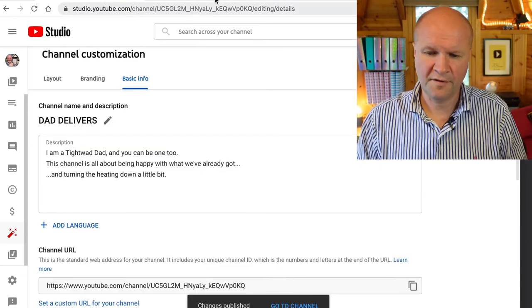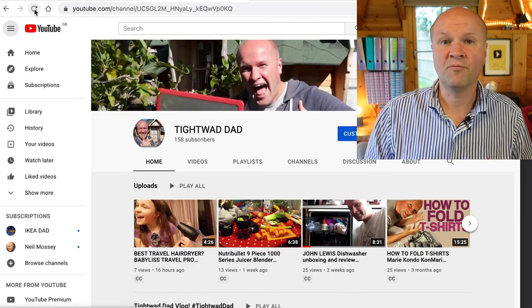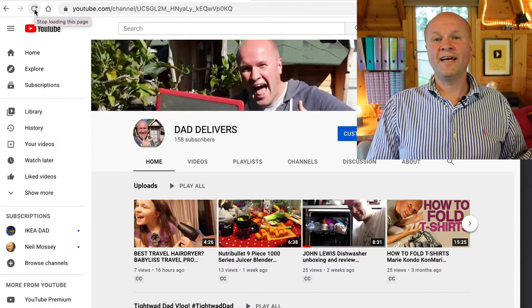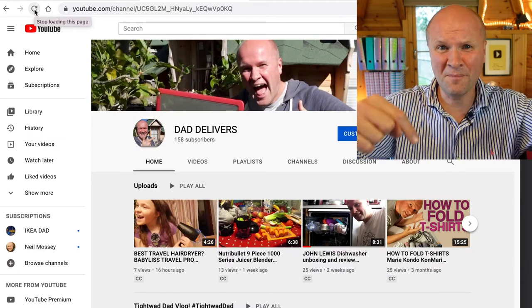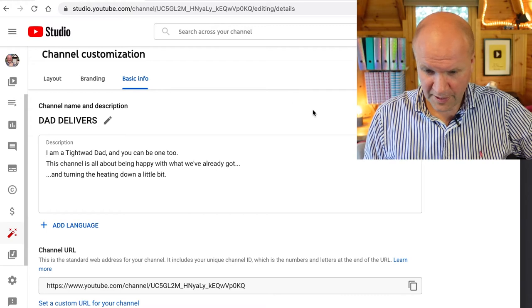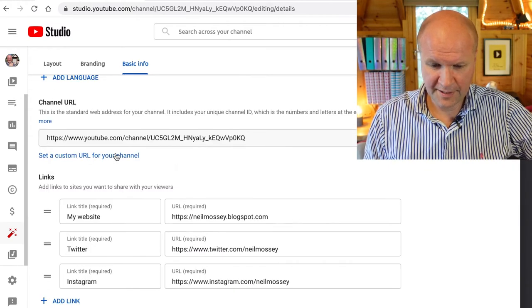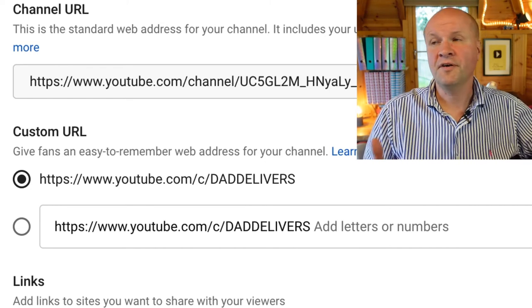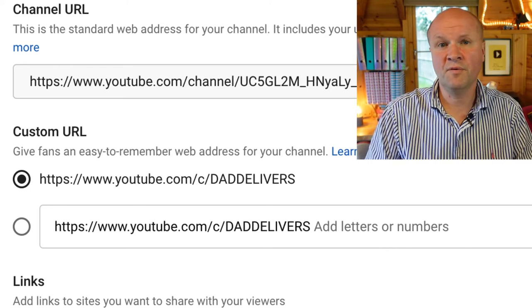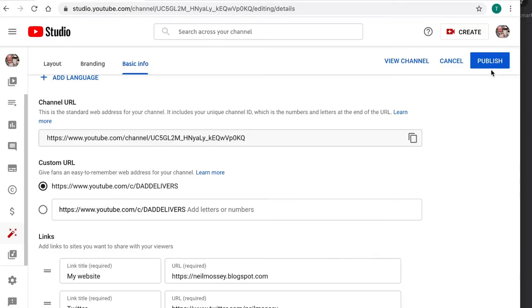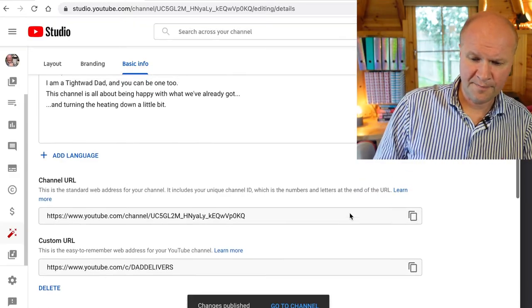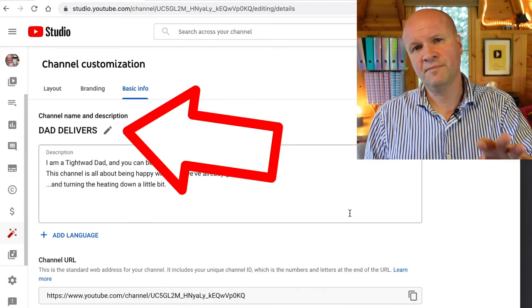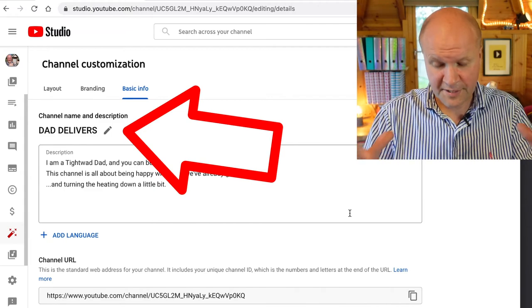I'm going to hit Publish. If I go to the channel now and hit refresh — already that looks so much more positive! Let me know in the comments below. But for the custom URL, if I hit 'Set a custom URL for your channel,' you can see I'm now offered 'dad delivers.' So if you want a different custom URL, change the channel name to the URL that you want, hit Publish, then hit Confirm. Now anything I change my channel name to is fine, because I will still have youtube.com/daddelivers.